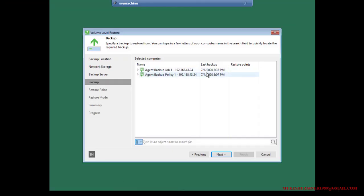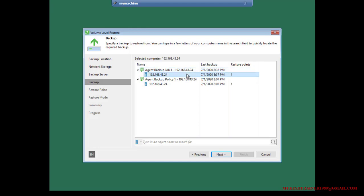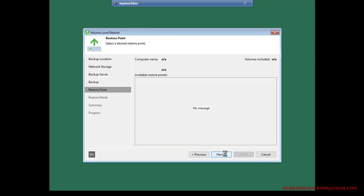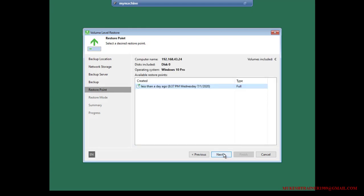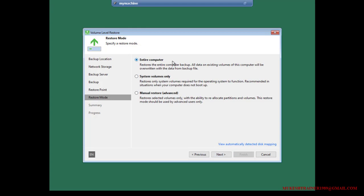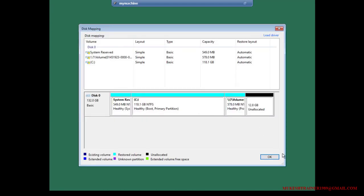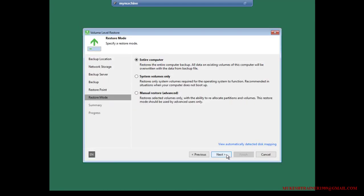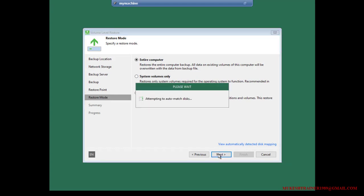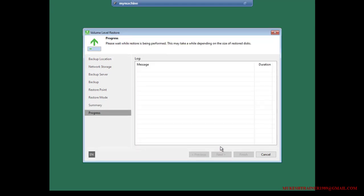The network configuration has been completed. We have multiple backups so we need to use the latest one. Click Next, and Next again. I want to restore the entire computer and have it automatically map the disk. Check which particular disk is targeted — that's fine. Click OK, do nothing, click Next, and then click the Restore button.